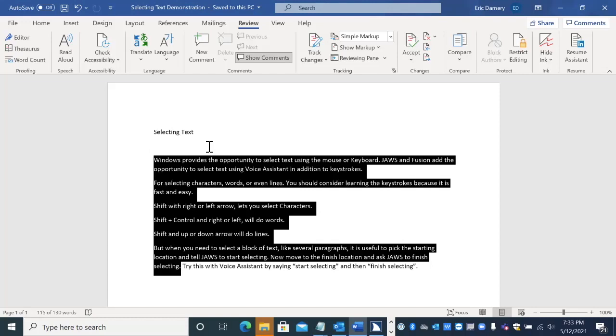So try this out in Word. Try it out on the web, in an email message. Start selecting and finish selecting with the Voice Assistant.